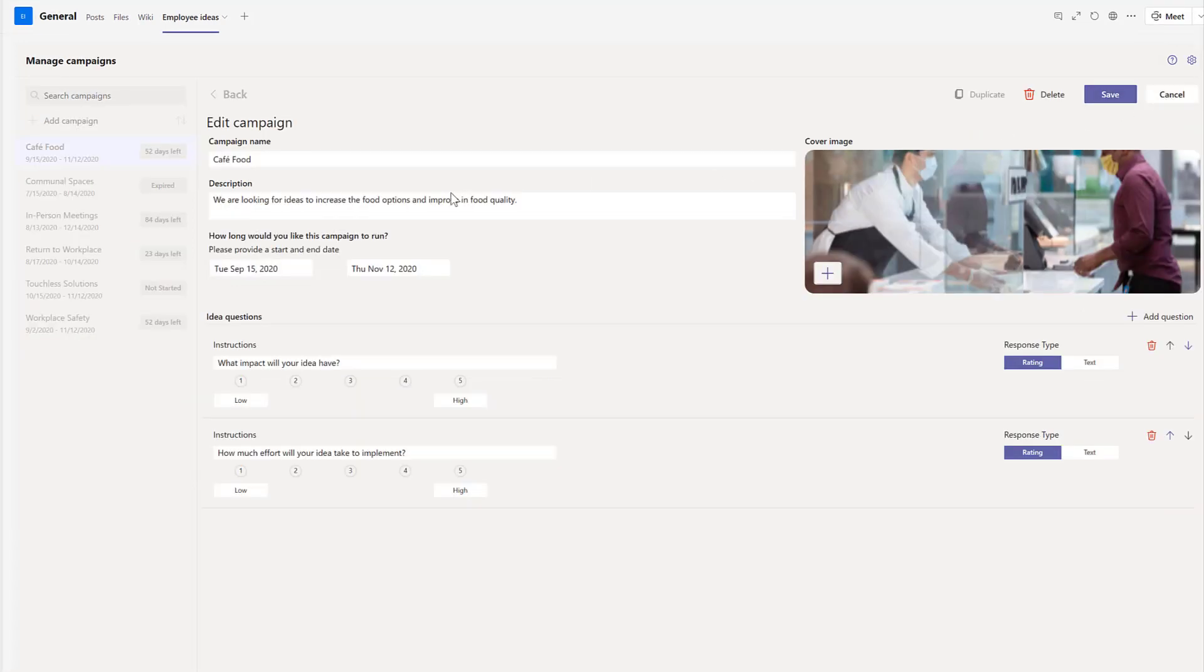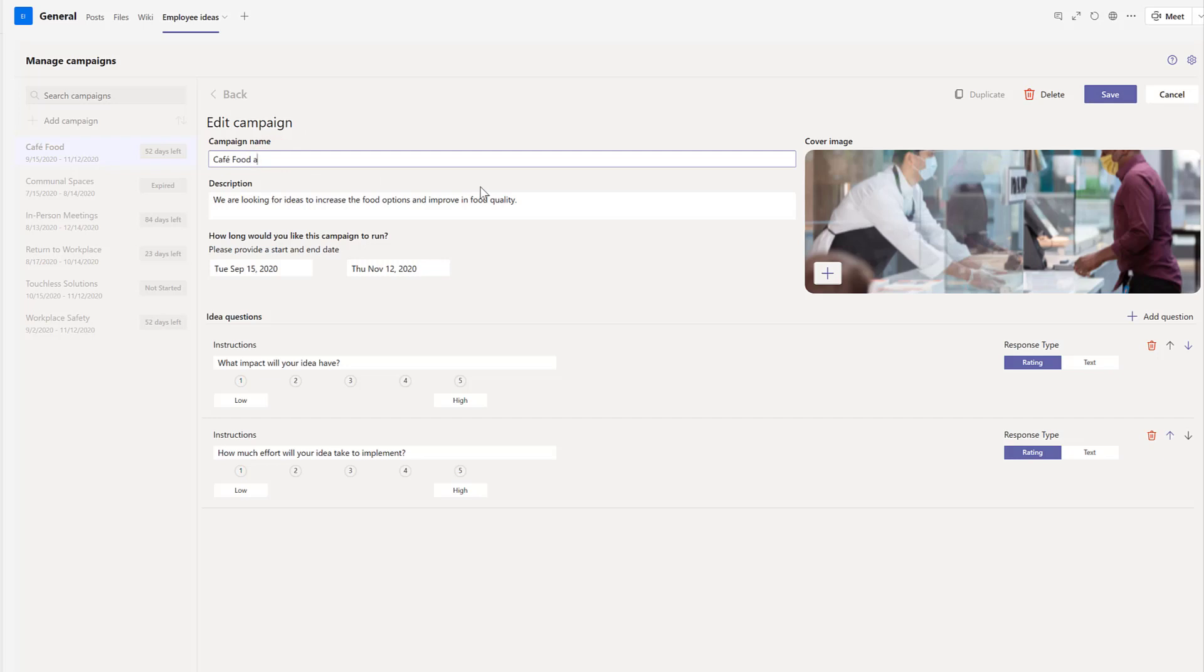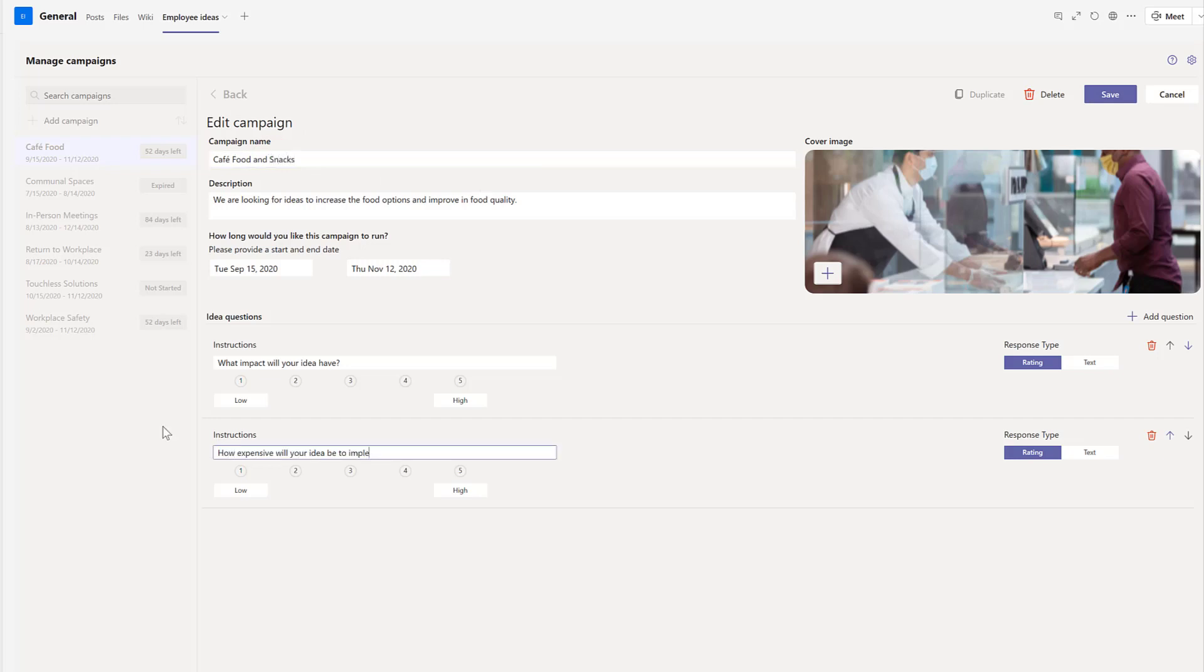You can customize this experience by creating new campaigns, specifying the justification questions that need to be answered by people submitting ideas, and provide date thresholds during which the campaign will be open for accepting ideas.